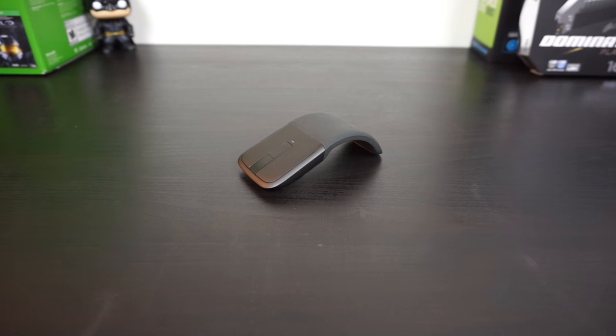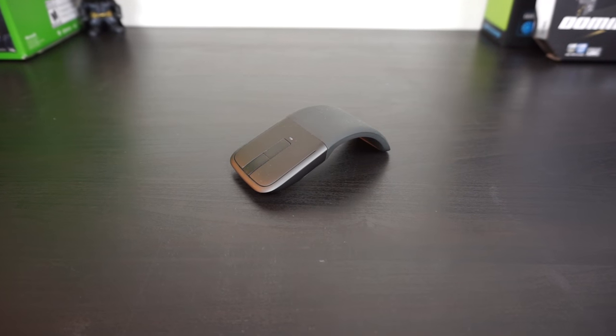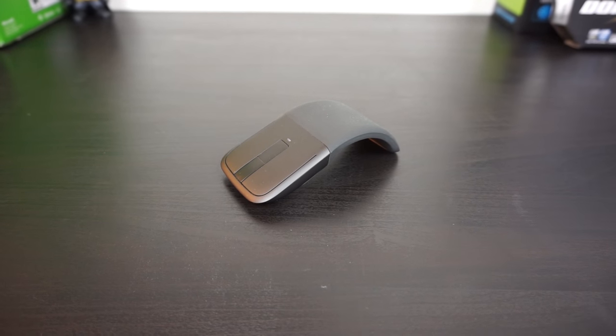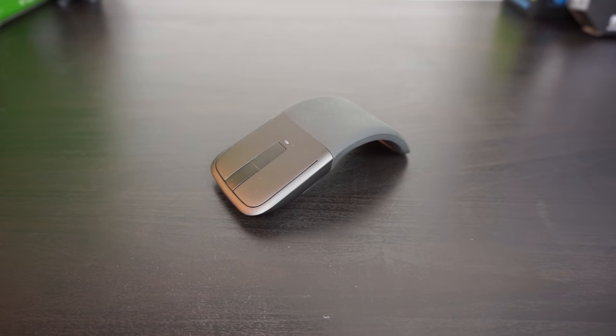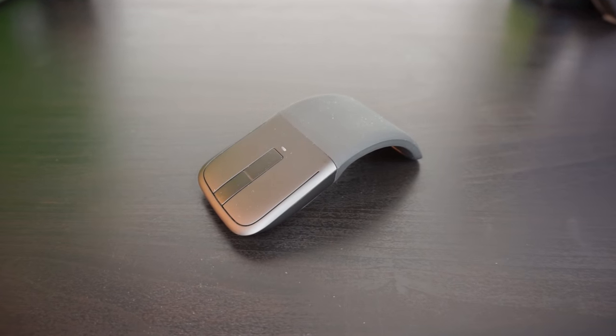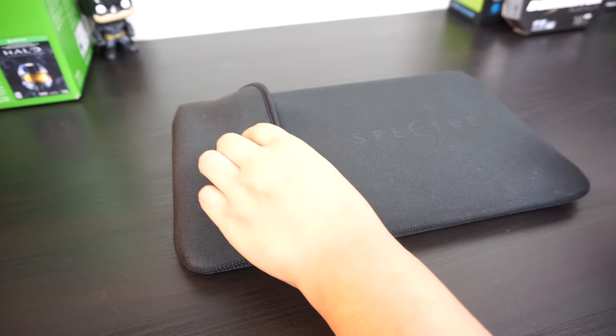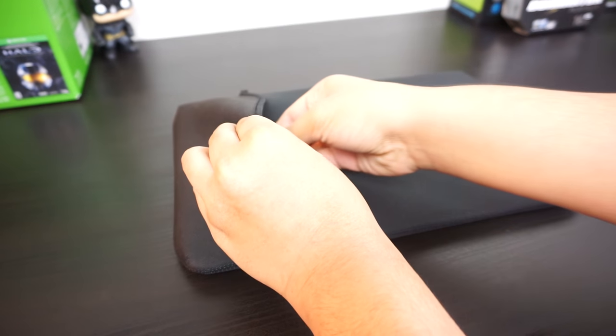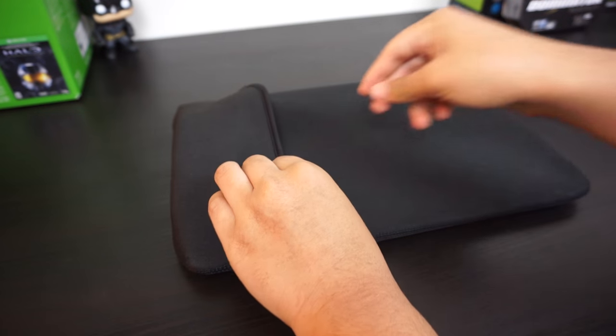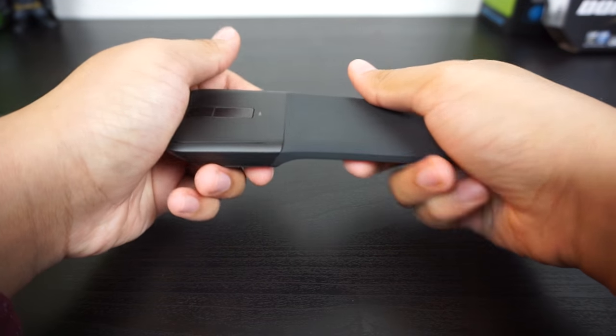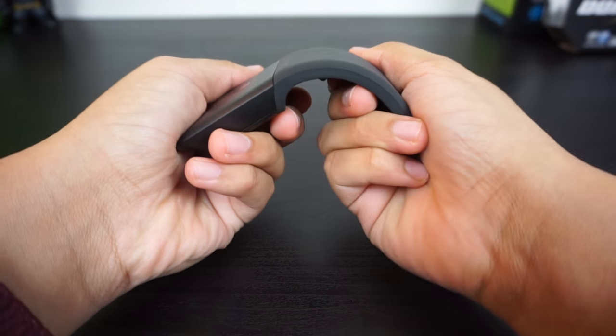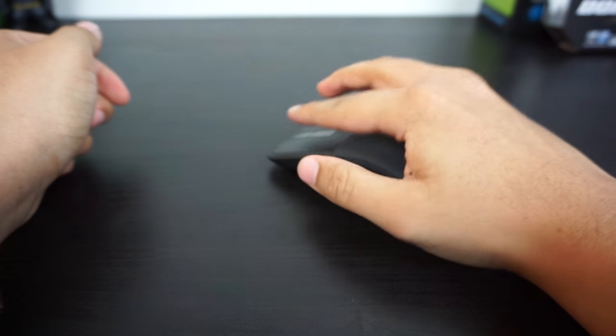What's up guys, this is Phantom Tech here with a review of the Microsoft Arc Mouse Surface Edition, an extremely portable Bluetooth mouse that can fit virtually anywhere. To turn the mouse on, you simply bend it into an arc.